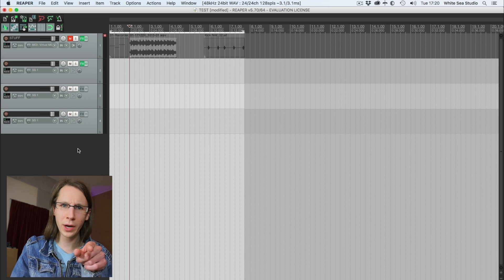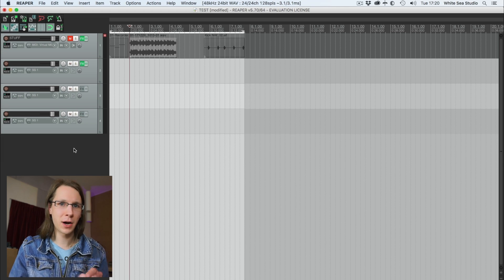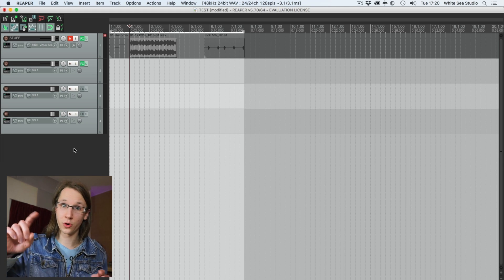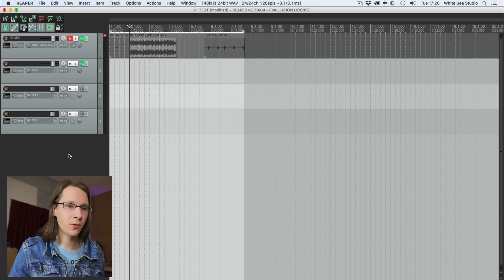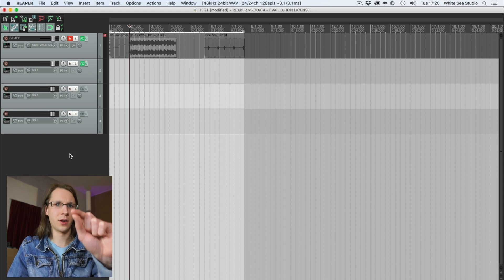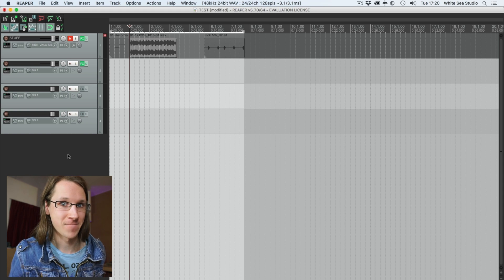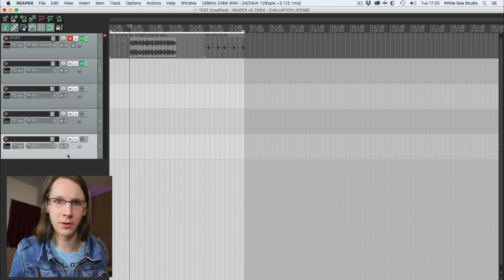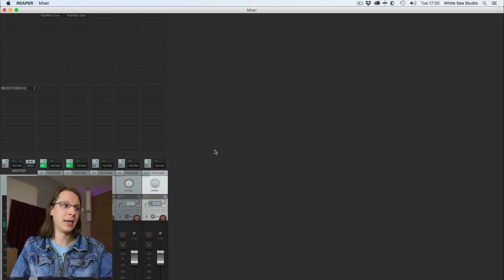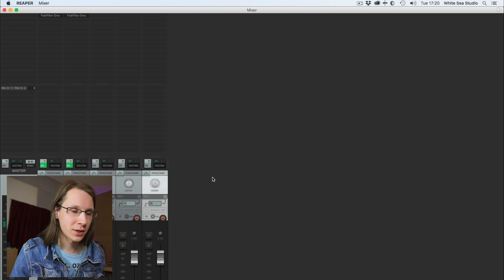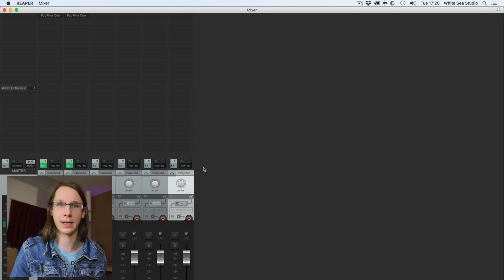An even quicker way is clicking with the left mouse button — your normal mouse button — in the gray area over here; you gotta double-click it. Yeah, there it is. This also works in the mixer window like that.